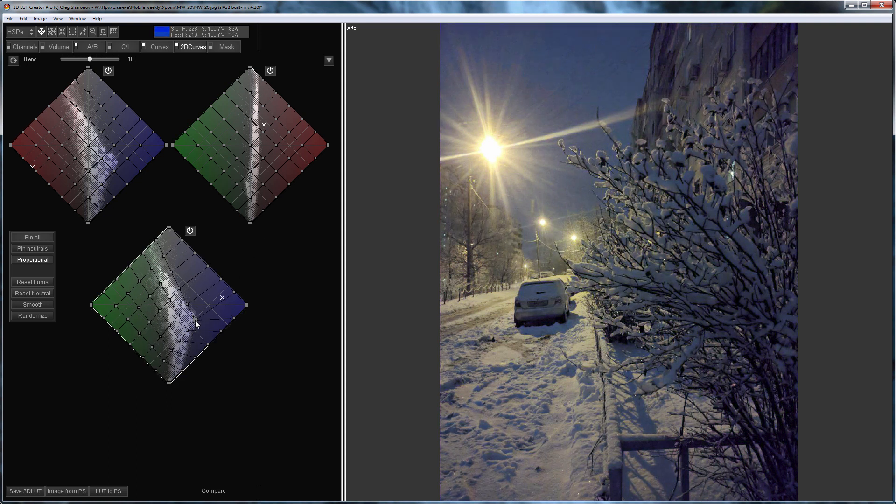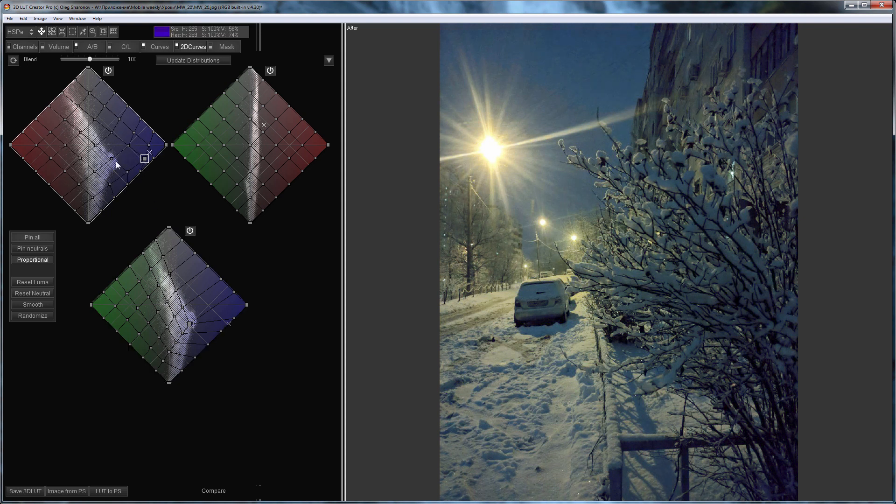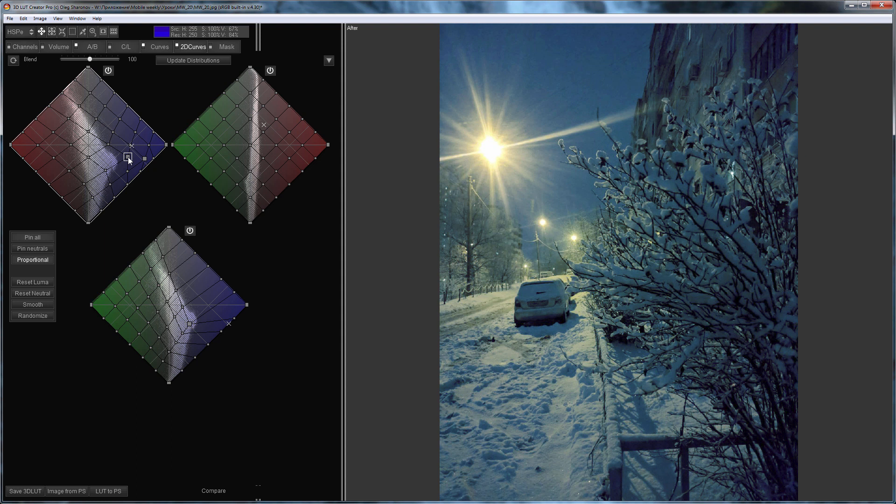First, I'm going to adjust the snow and simultaneously eliminate the artifacts around the streetlights. I'll make the shadows a little lighter.